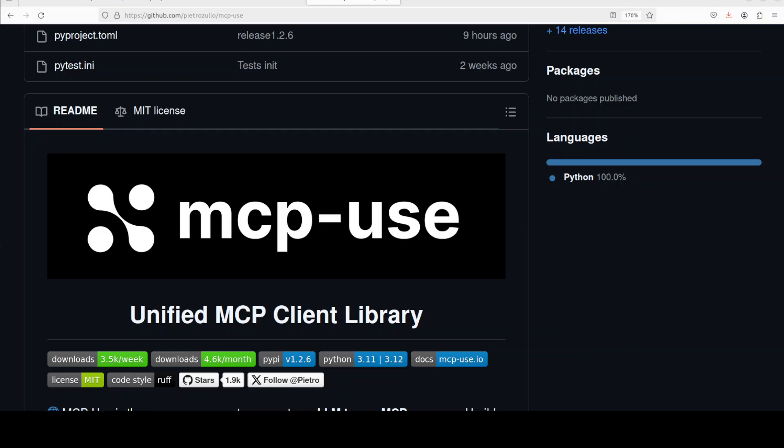So we are going to install it locally and I will also show you how exactly this thing works.